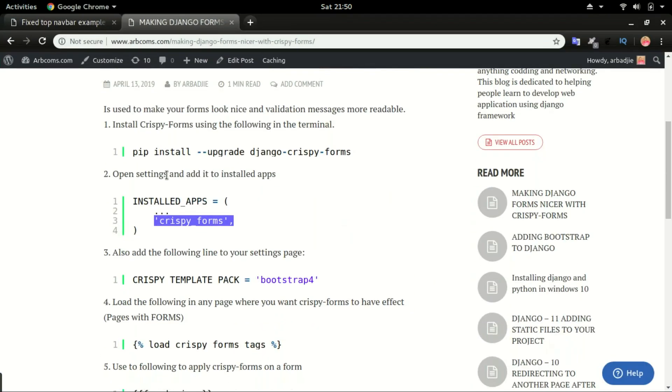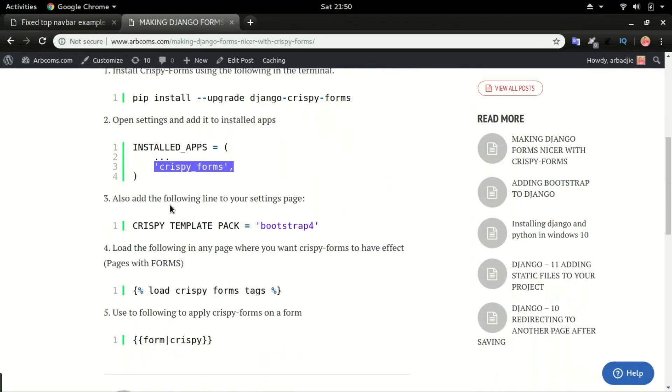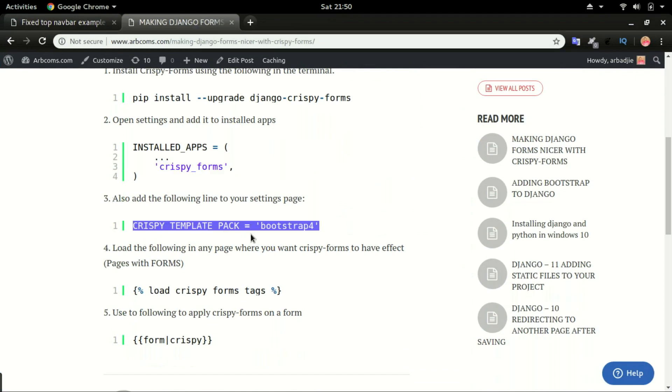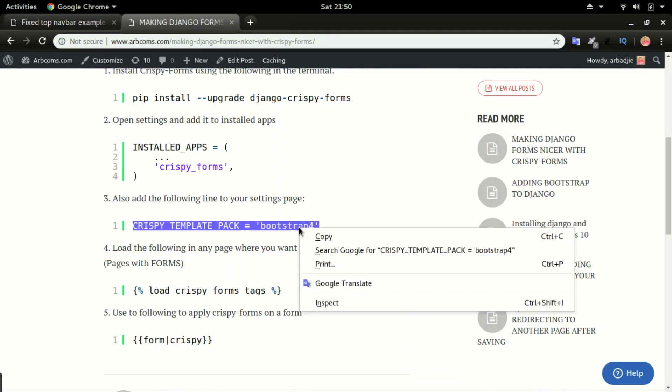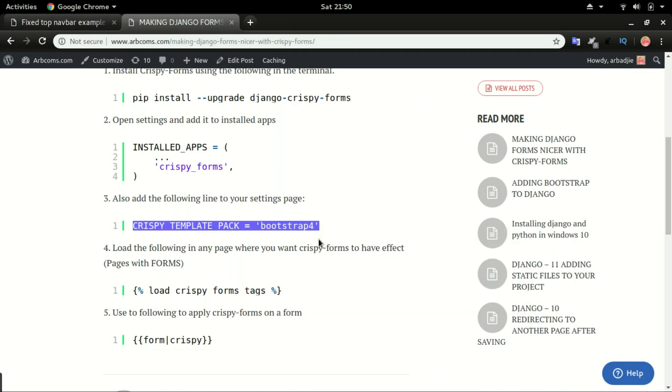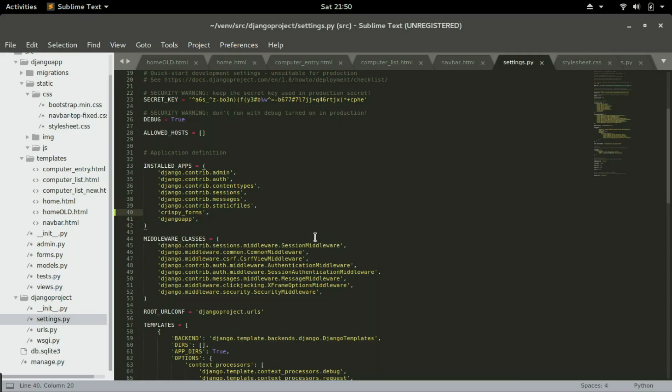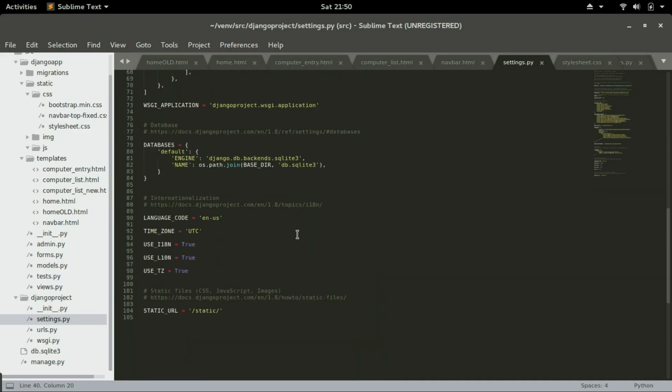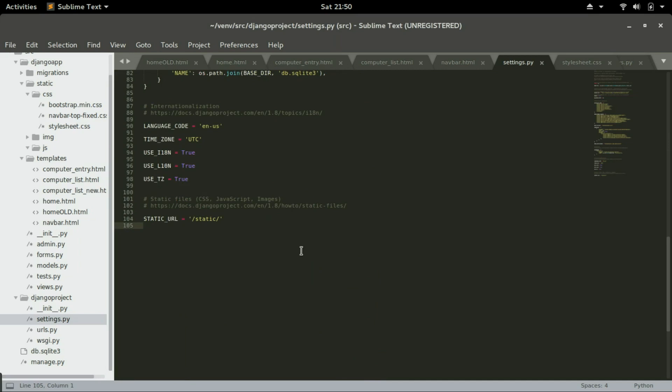Then move back to step number three, add this line crispy template pack bootstrap four. Since we are using bootstrap four, so you go all the way down on the static URL. You paste in that, save it.